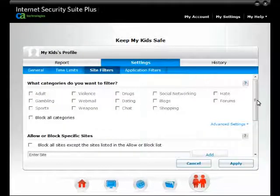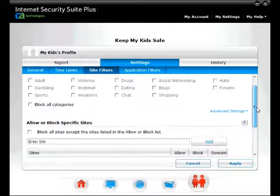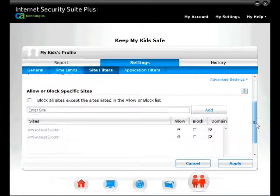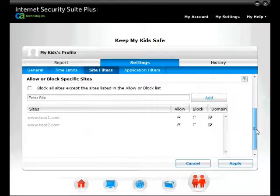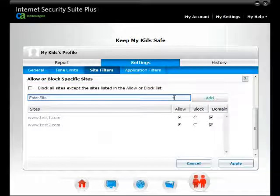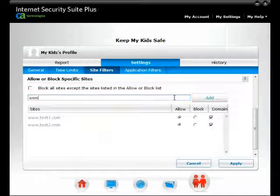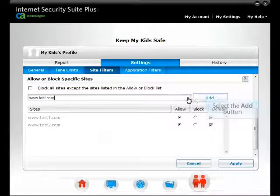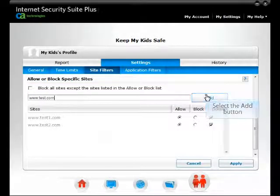Scroll down to the Allow or Block Specific Sites section. Enter the website you want to filter. You can filter any website you want by just typing the URL, then click Add.